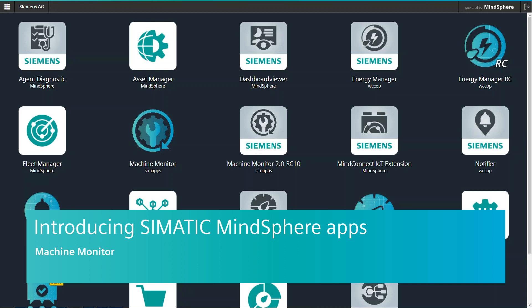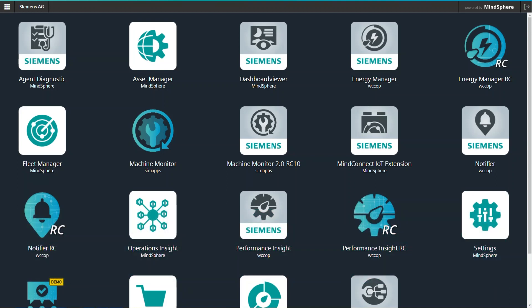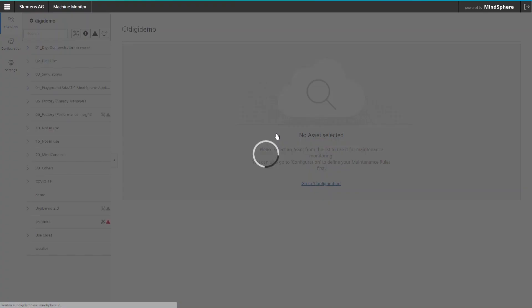Machine Monitor is a maintenance and service organizer application that helps to increase machine availability and perform better service planning. Let's have a look what's inside Machine Monitor.